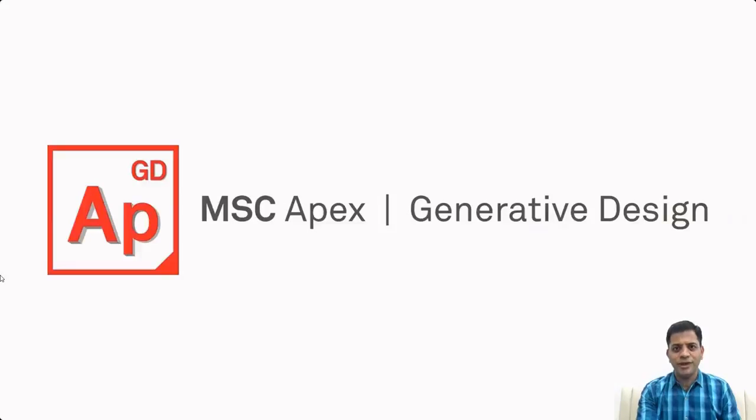Hi, I am Ashutosh Patil. I work in FXQATM in India. Let's understand how MSC Apex generative design works.